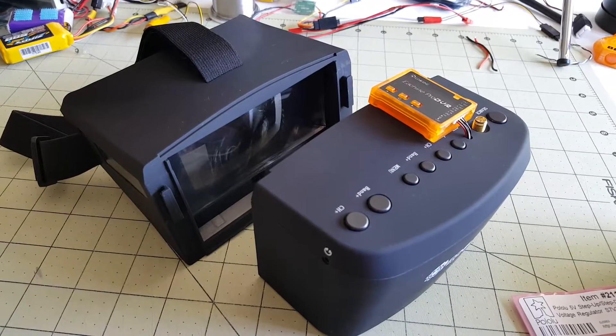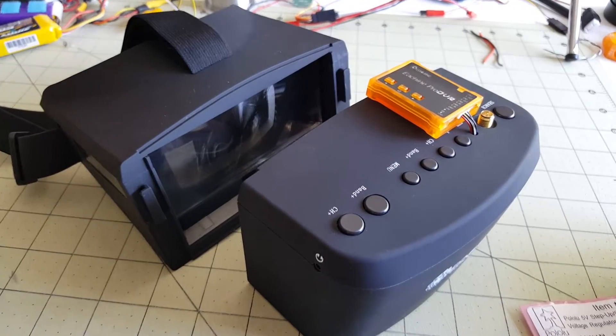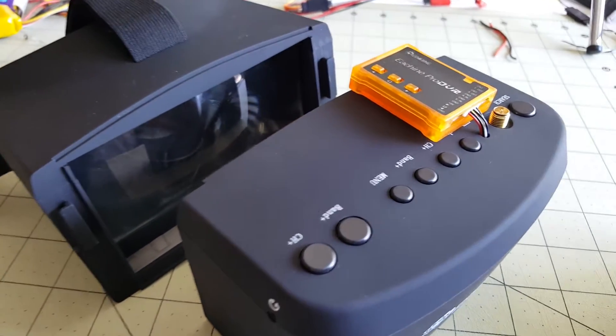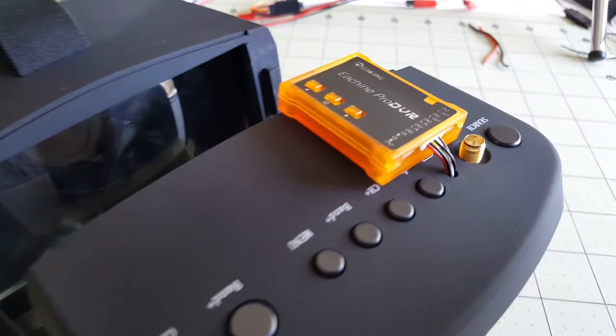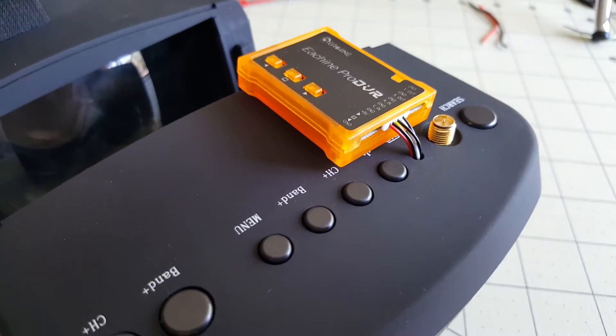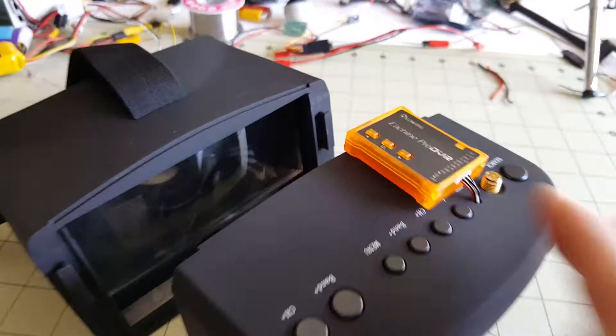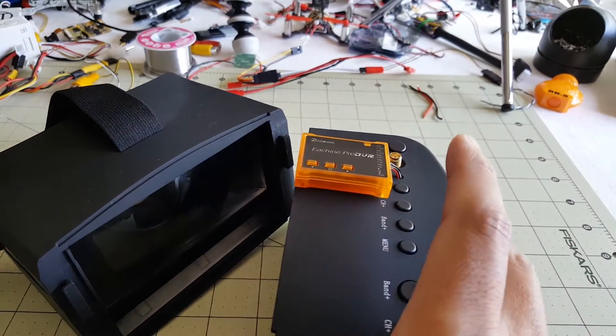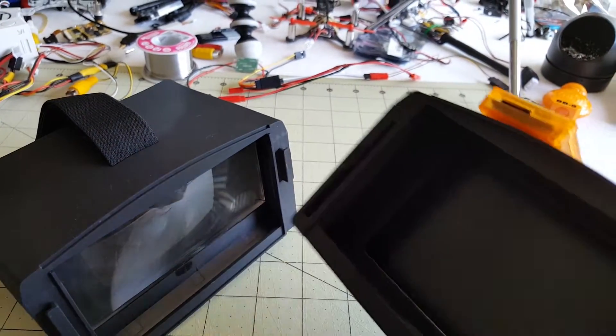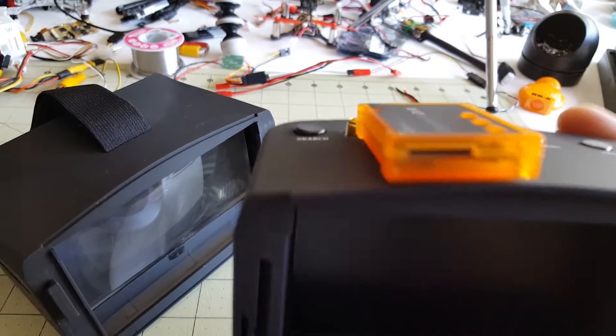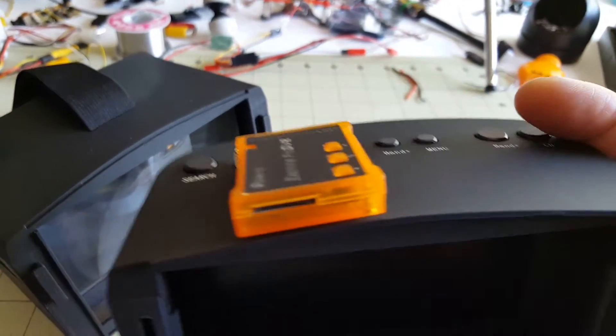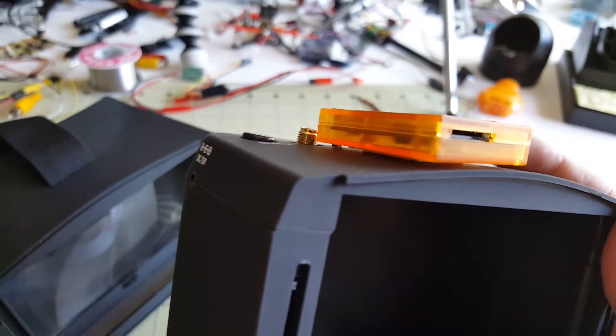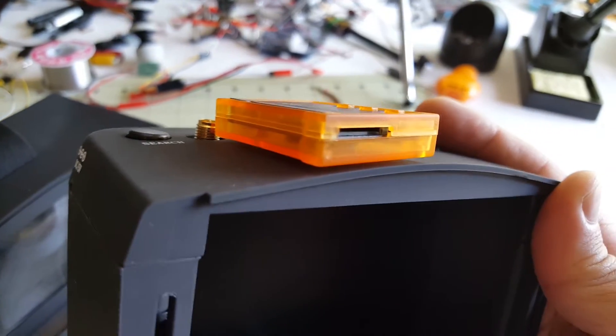Okay hey guys so I finished the install and here it is sitting on top of my EV800 goggles. Overall it's a pretty clean build. Not a whole lot to it. Just sits on top of here with some double sided foam tape.